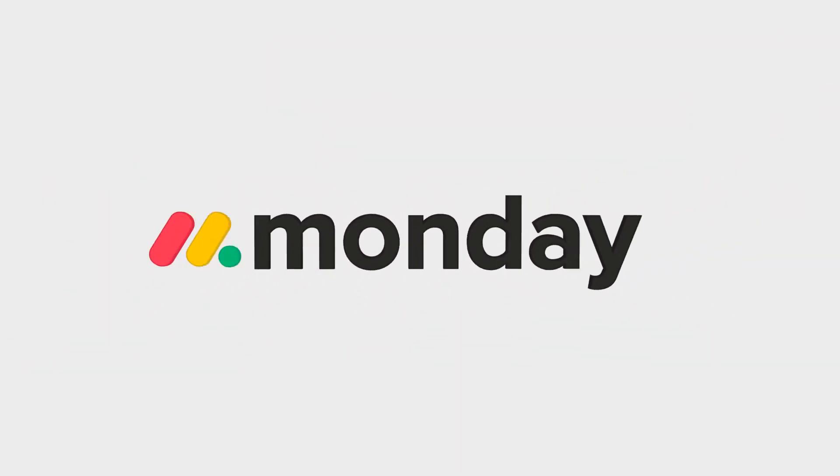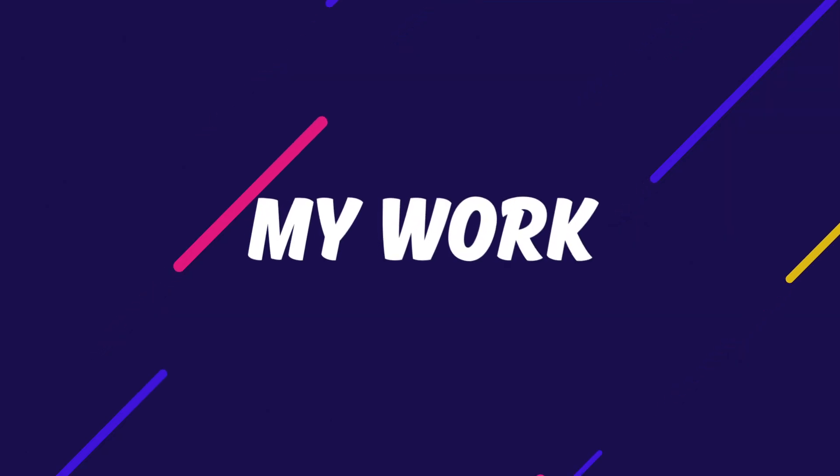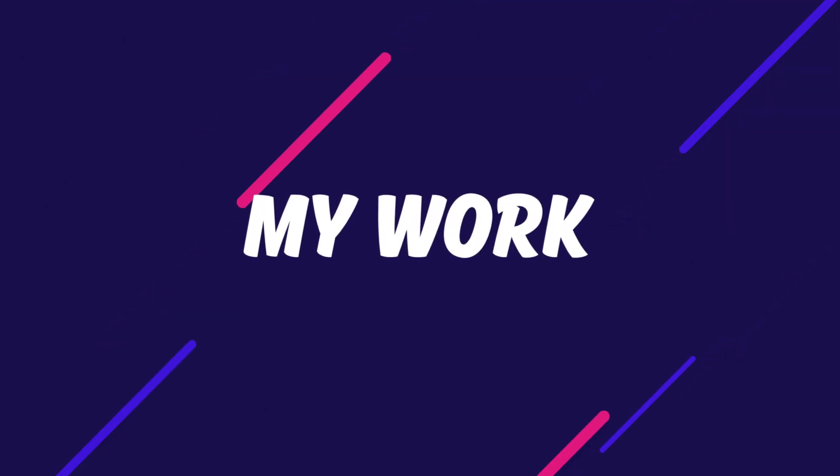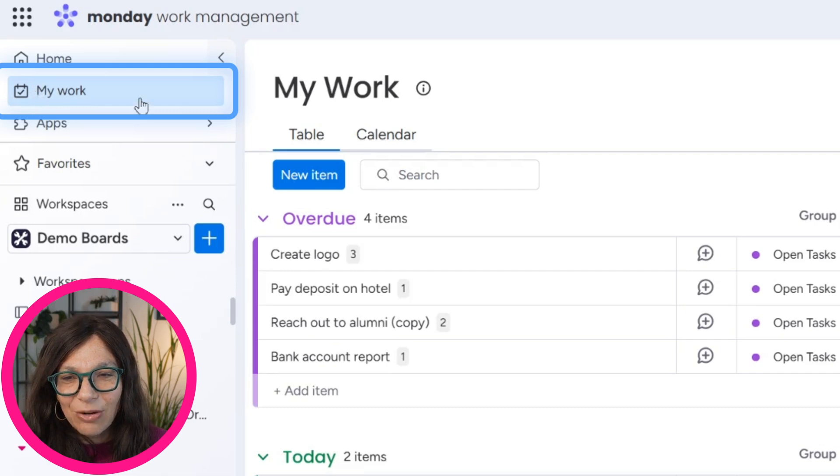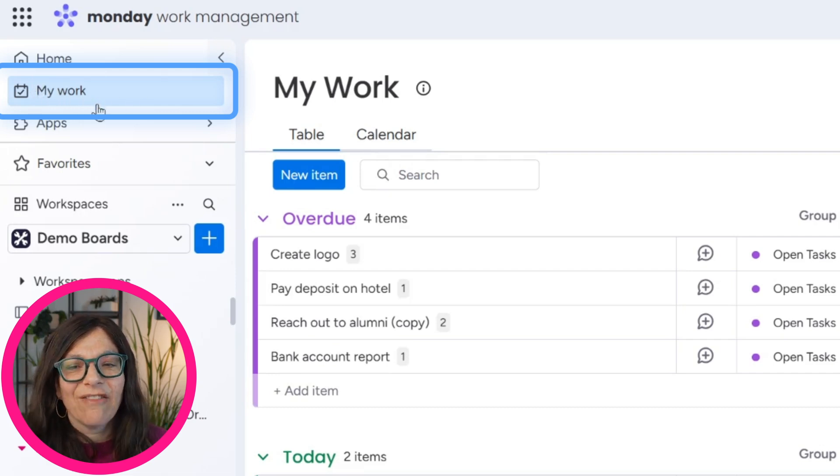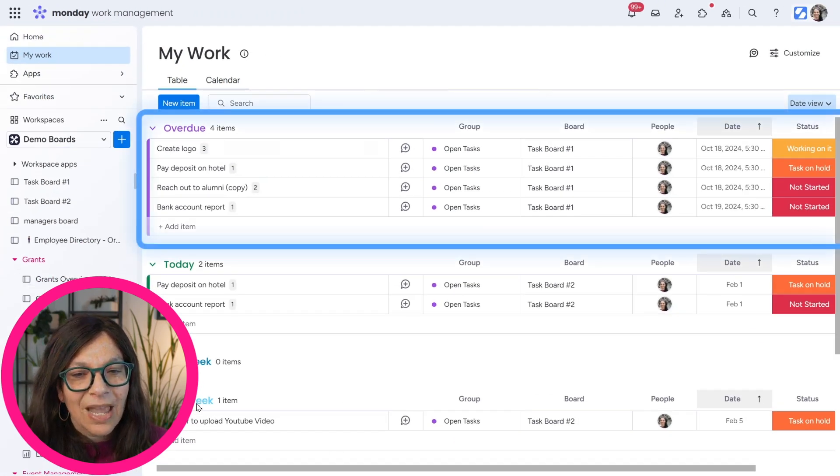Are you trying to see all of your tasks that you're assigned to on all different boards within Monday in one place? Let me introduce you to the My Work feature. This feature allows you to see everything that you're assigned to in one place. So let's jump into the tutorial and you'll see exactly how you can use it.